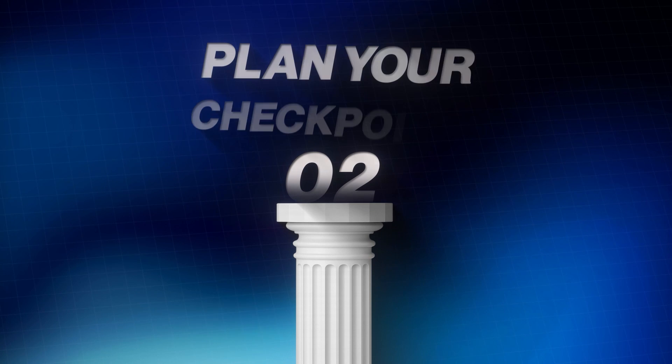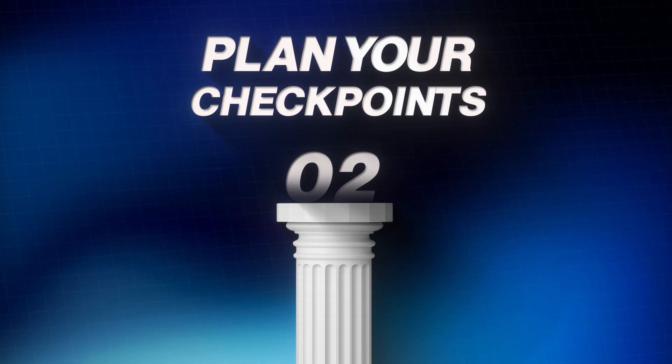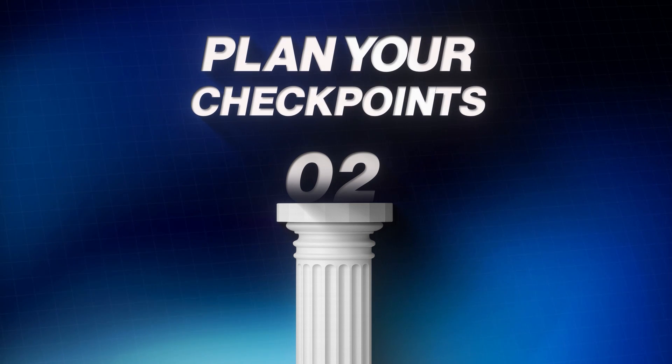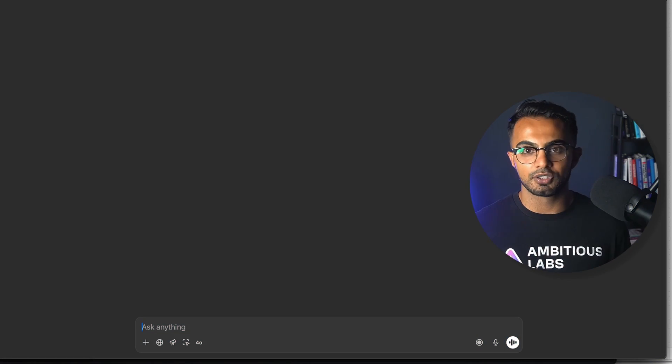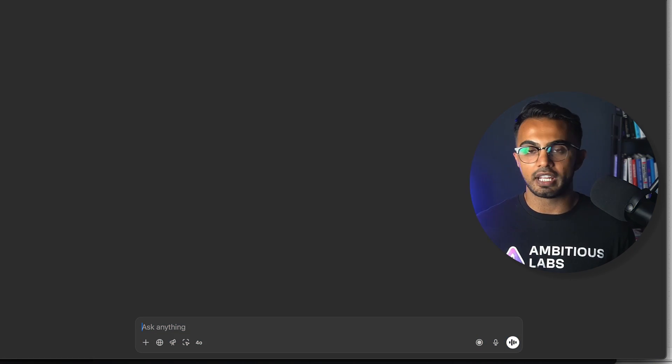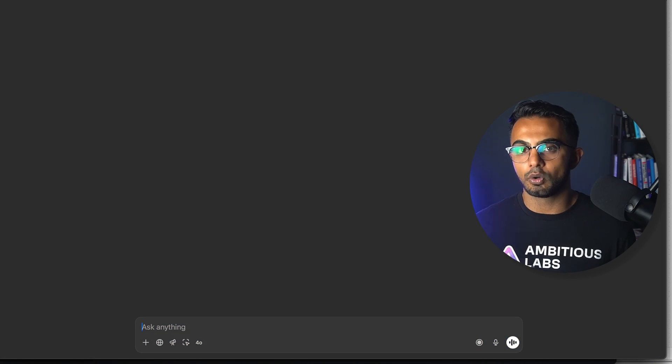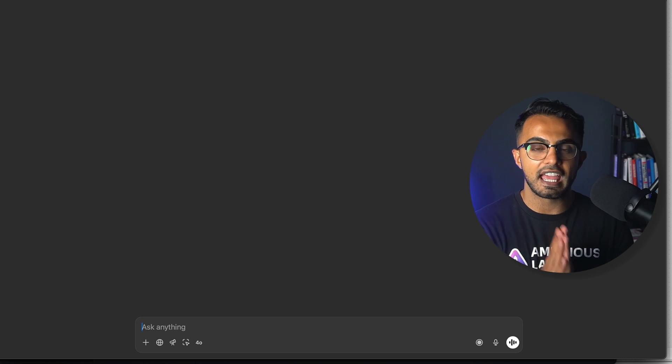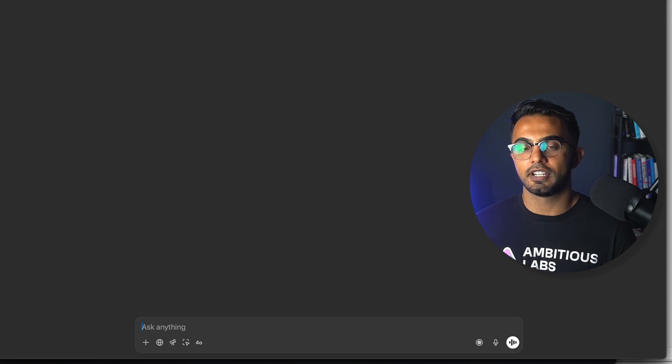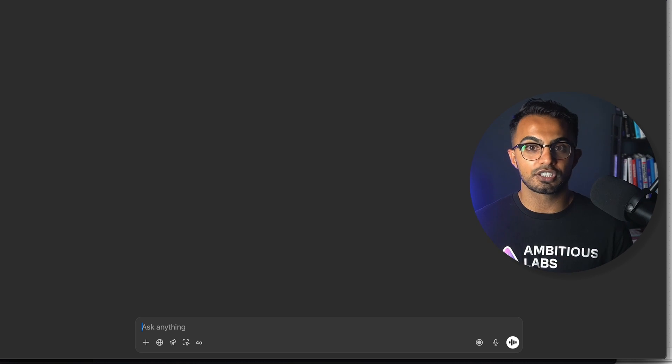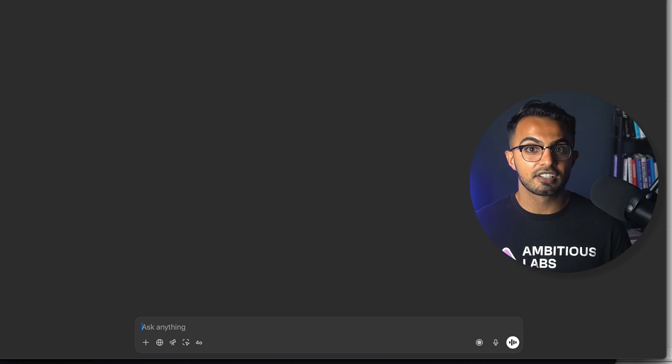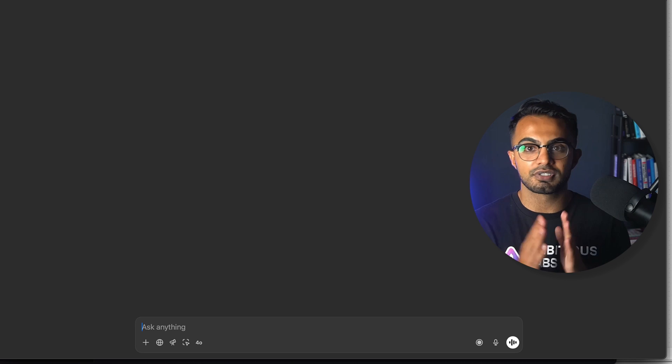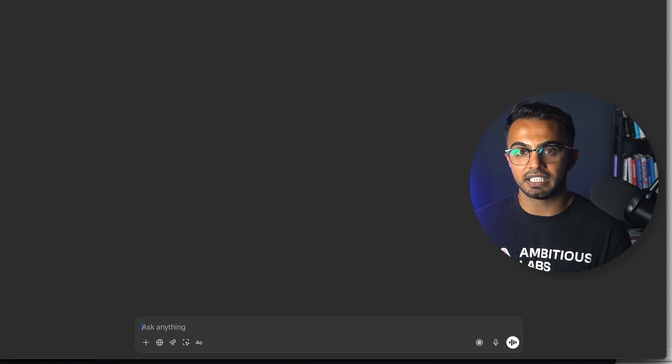Pillar number two: plan your checkpoints. It doesn't matter if you're a one-person startup or a huge organization of software developers. Every software development team uses checkpoints, sprints, or milestones to successfully complete their work.